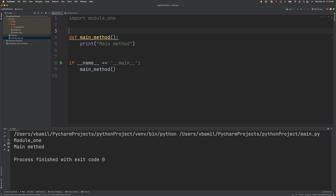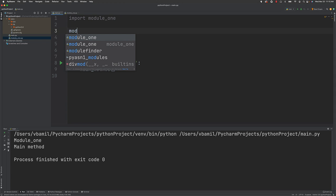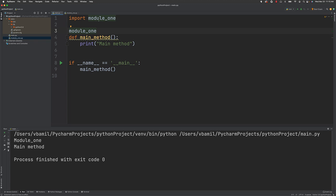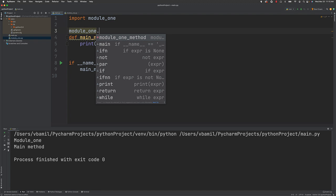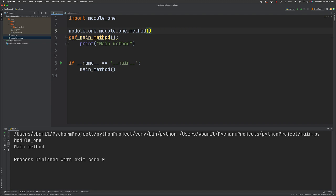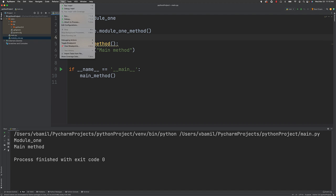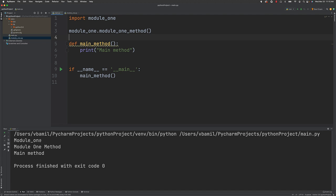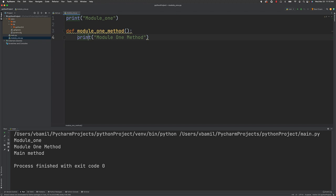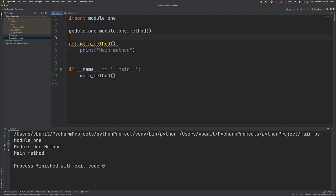To call the function, we use dot notation: 'module_one.module_one_method()'. When I run the main file, it first goes to module_one, prints the statement, then the function is defined and called through dot notation, printing 'module one method', and then the main method. That's how we communicate between different modules using the import statement.